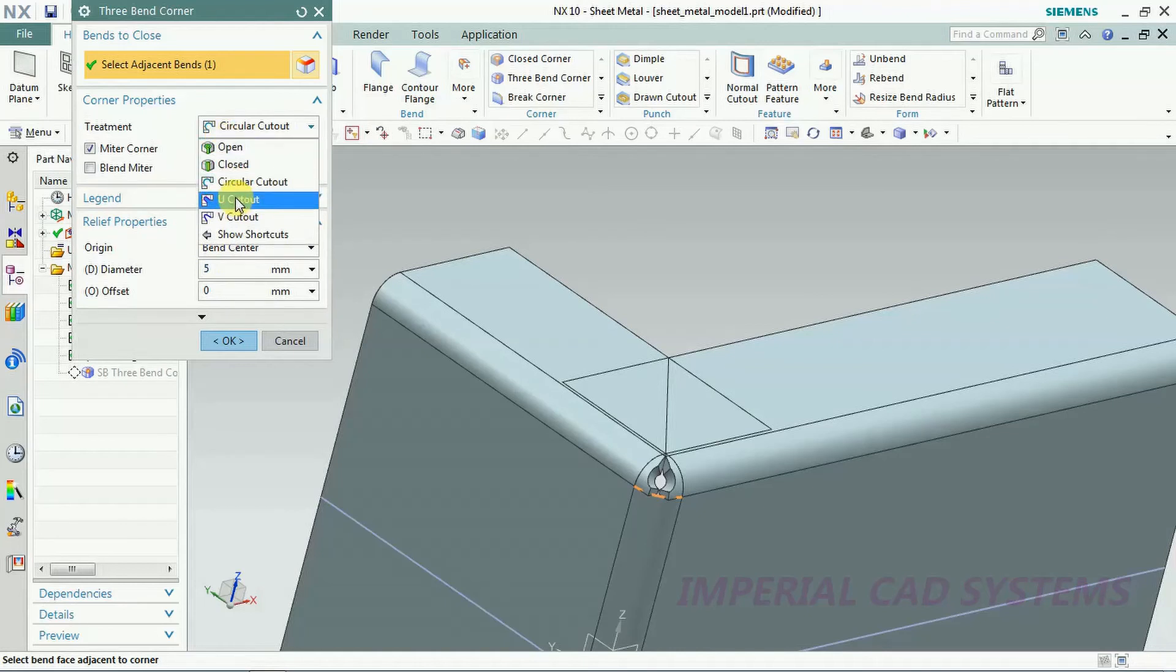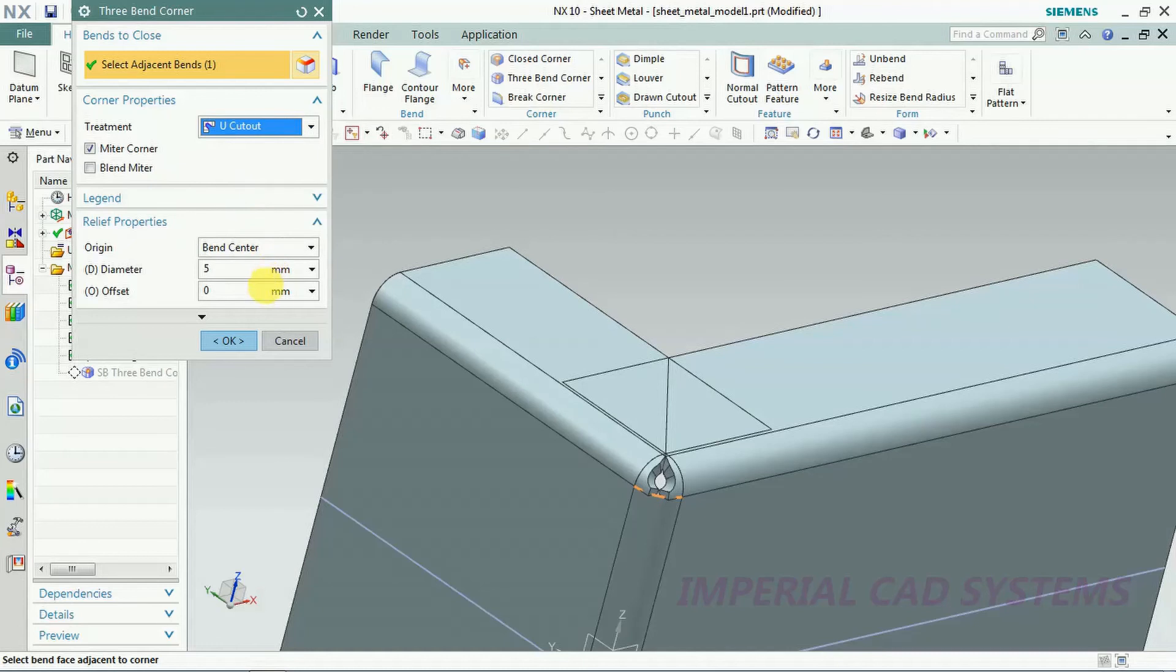U cutout, just U cutout also. We see diameter as well as offset. Offset I change, you can see the changes in that.